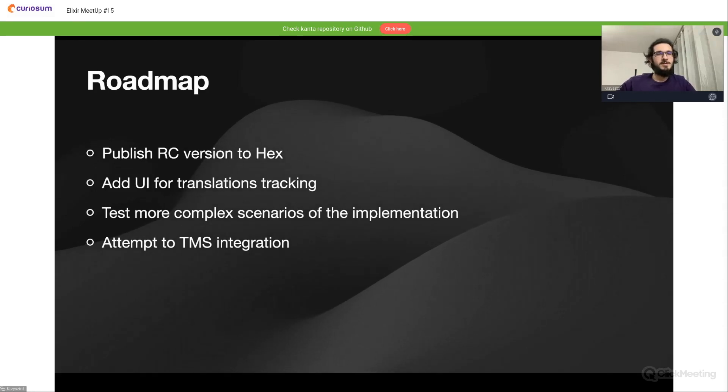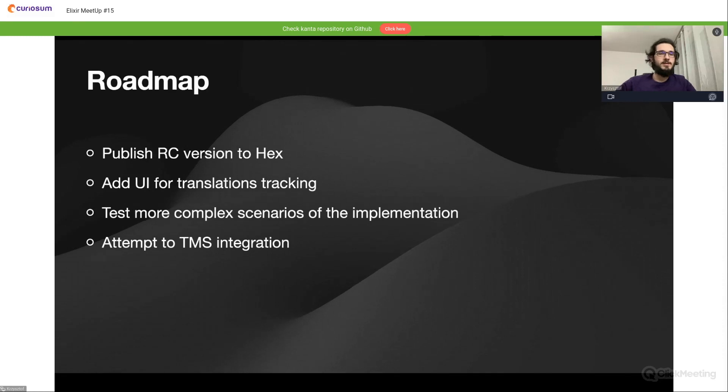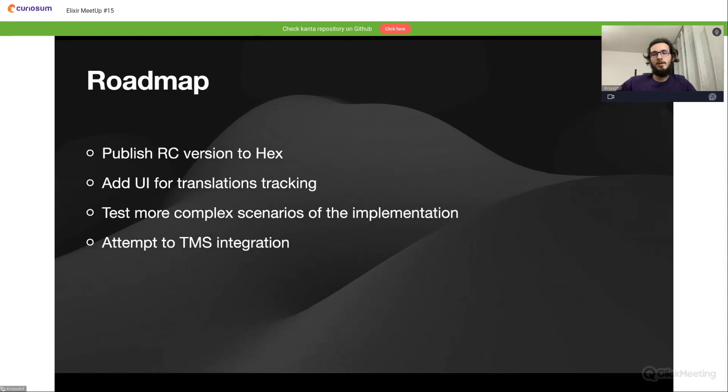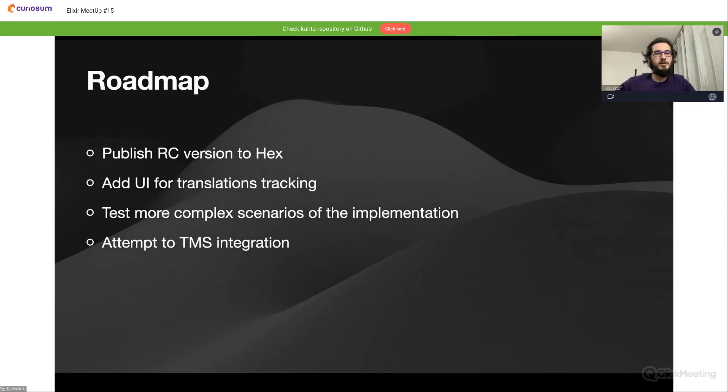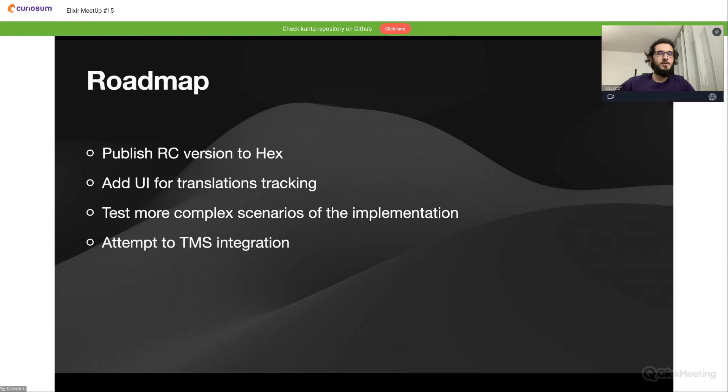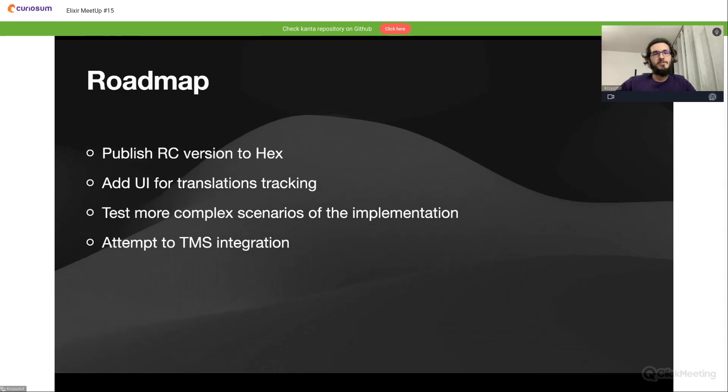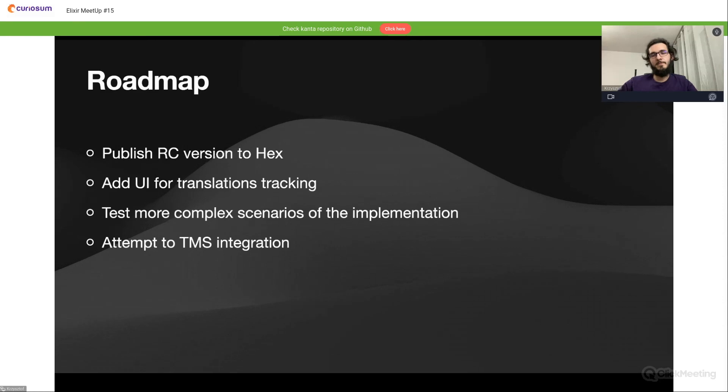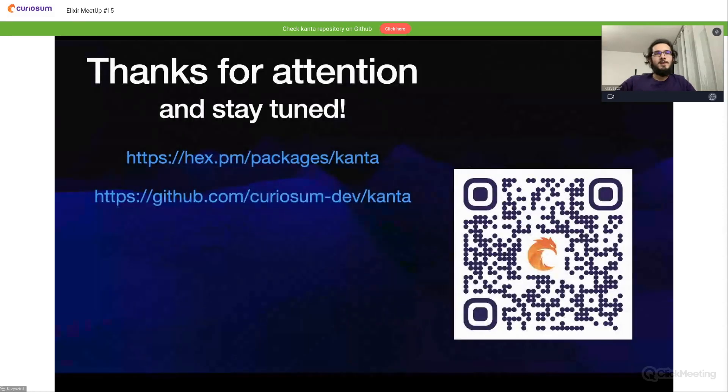Also another feature will be to add the translation tracking to the UI. The business logic is already there, but the UI is lacking. Also we need to test some more complex scenarios of implementations to be more prepared for bigger applications. And the last one is the first attempt at TMS, or translation management software, integration.